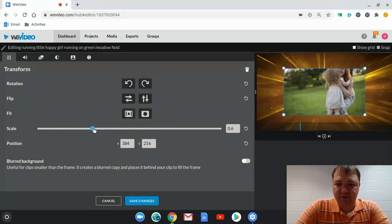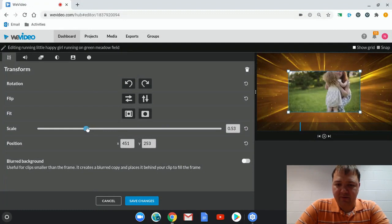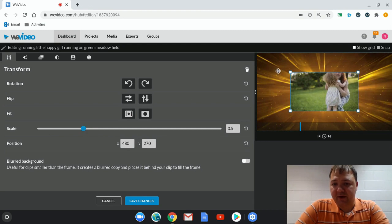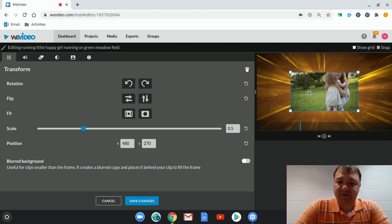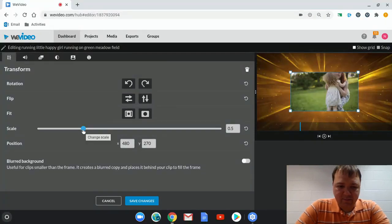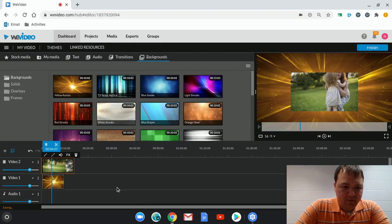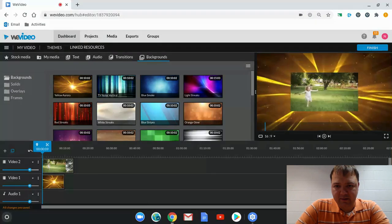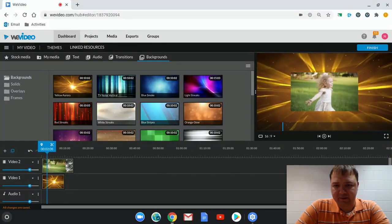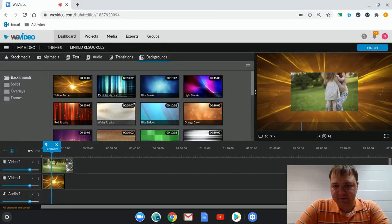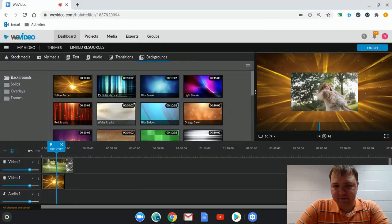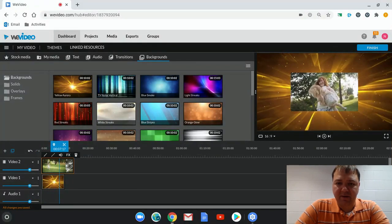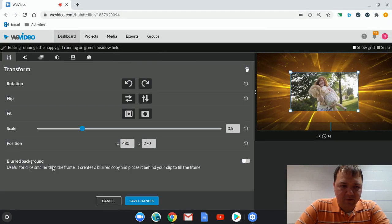Now we're down to 0.5, which is half of the length and half of the width. So it's actually a quarter of the size of the normal screen. But I think you get the idea. So now we have it here in front of the background. And that's how you make the video smaller for your background.